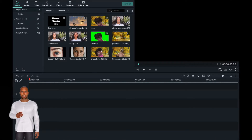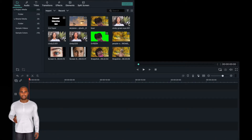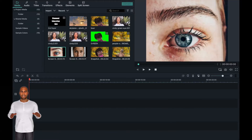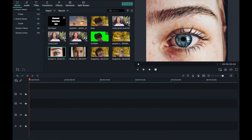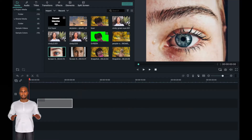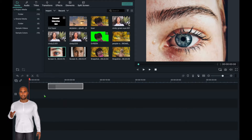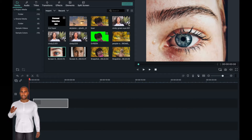The editing software that I'm using is Filmora9, so open the app and select the images you want to use to create the crossover effect. Once you have imported images into your editing software, select the images that you want to use to create this effect.